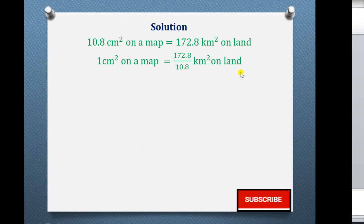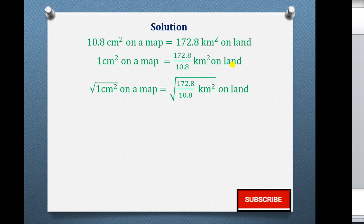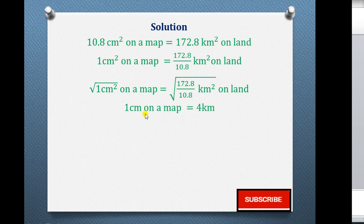We now look for what 1 centimeter alone represents. Since we had 1 centimeter squared, to get 1 centimeter we take the square root of both sides. The square root of 1 cm² on a map equals the square root of 172.8 divided by 10.8 km². That gives 1 centimeter on a map being equal to 4 kilometers on land.